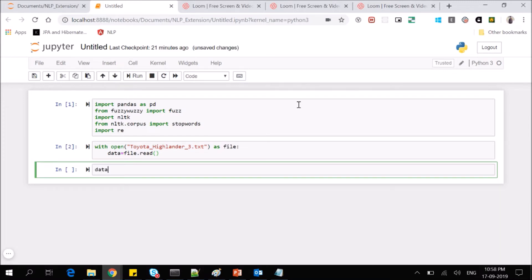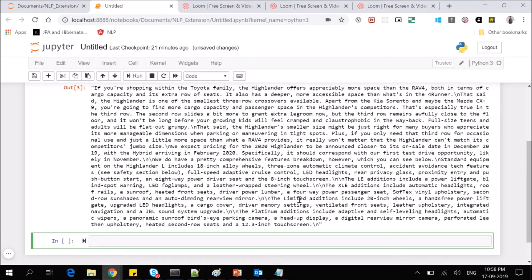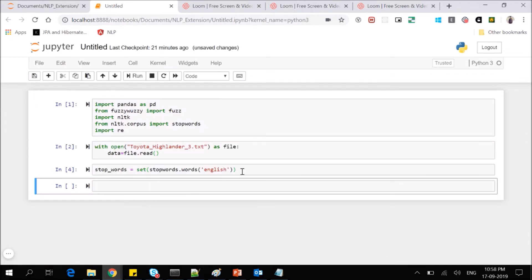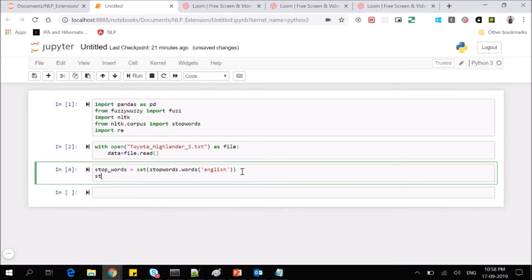If you look at our data, it's a string of the whole file. First, let's get all the stop words from English — we'll make a set of stop words so that repeated stop words won't be compared again. I'll add some more stop words; you can add as many as you want. Since it's a set, you add them using dot-add. I'm going to add full stop and a few others.